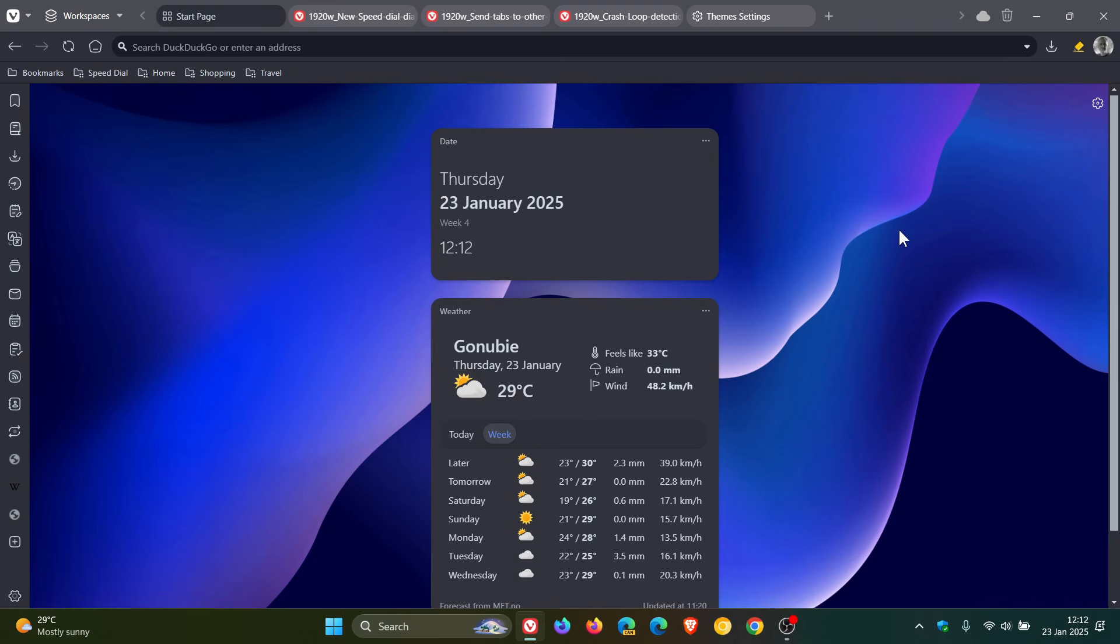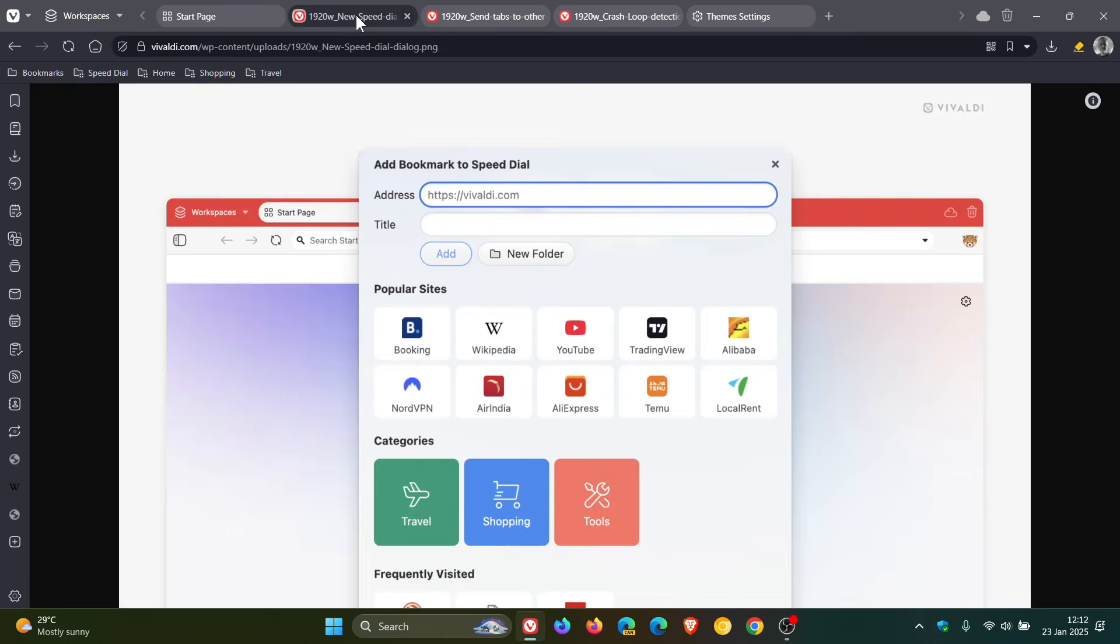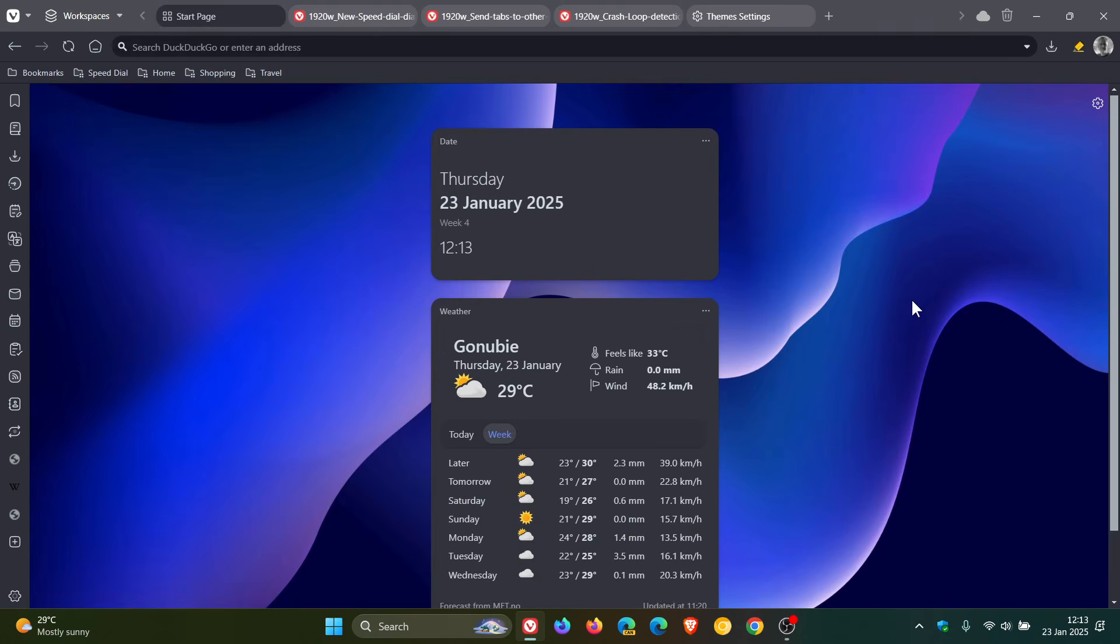And apparently now there's also a simpler way to manage speed dials. Vivaldi says adding new websites to the speed dial is apparently now a lot faster. And this is just an image of the new add speed dial dialogue, which I think if you are using the feature, that may be a step in the right direction.